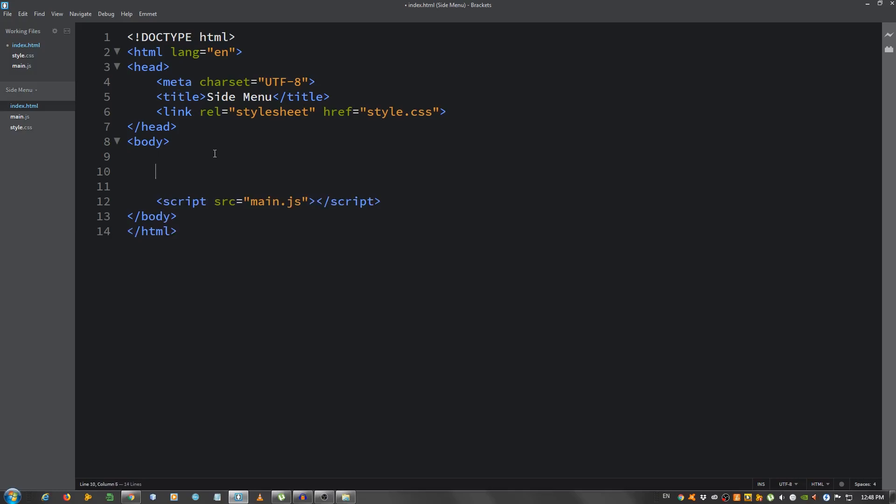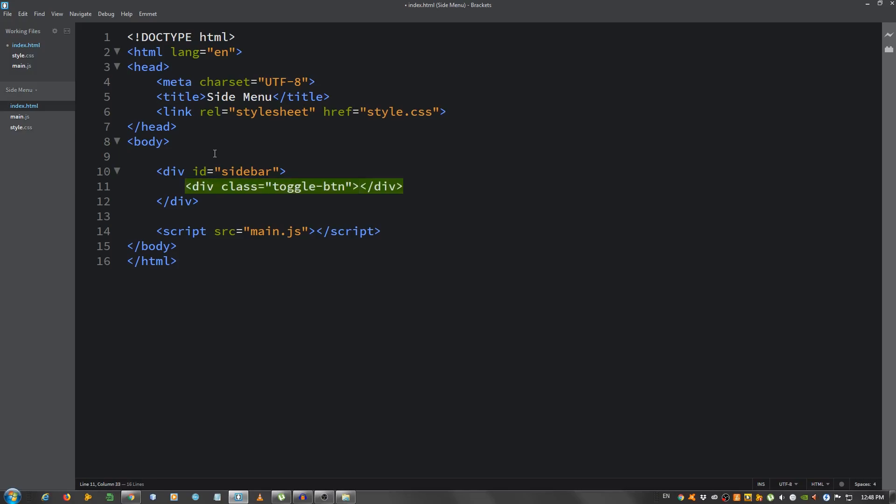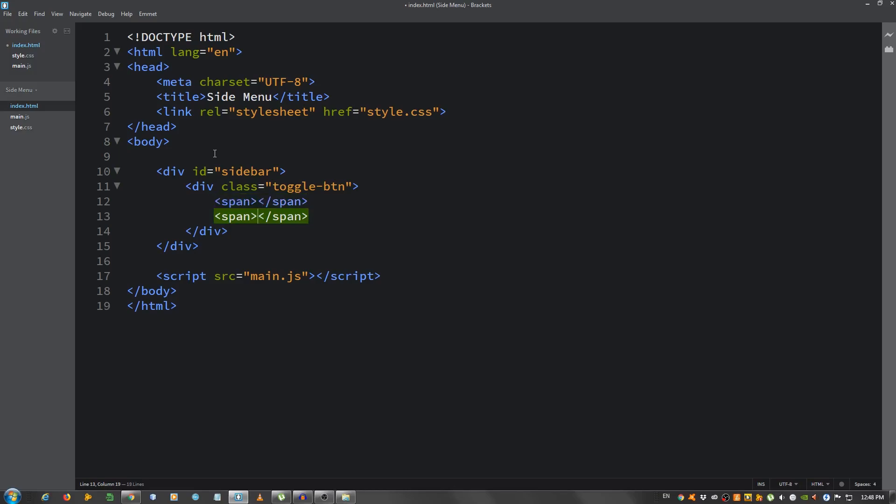Okay, let's start with the basic markup. I'm going to create a div with an ID of sidebar. And inside this another div with a class of toggle button. This will be our hamburger menu icon and inside this I'm going to put three spans, empty spans.